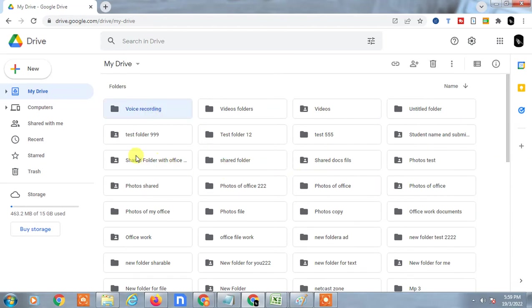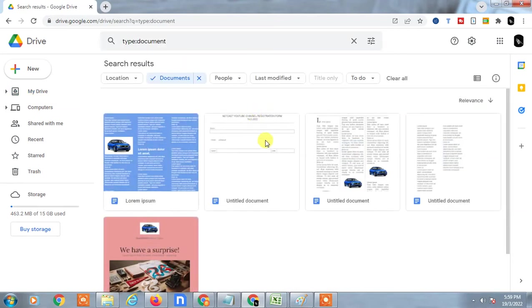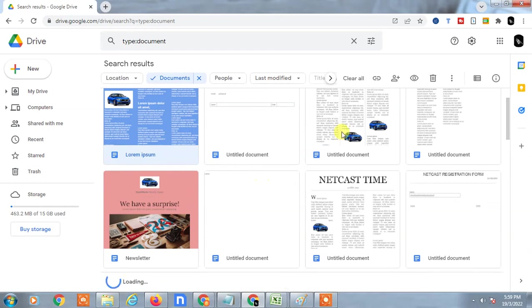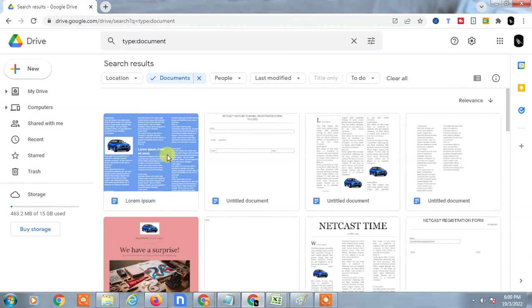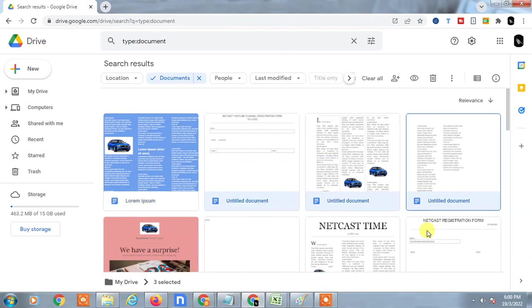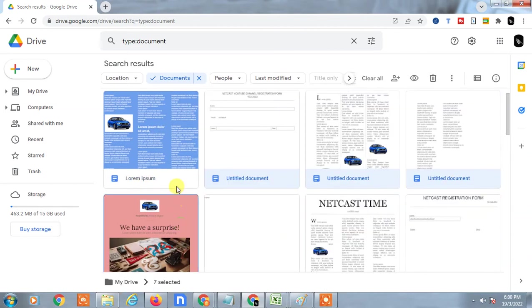If you want to move multiple files, just go to the files and select them. Hold the Ctrl key on your keyboard and select multiple files like this, or you can simply hit Ctrl+A to select all files.